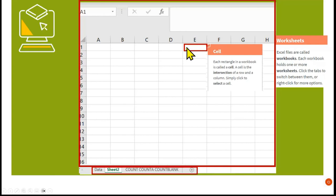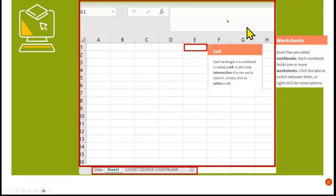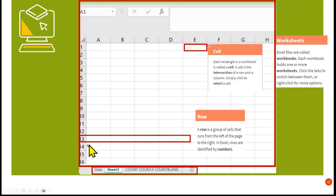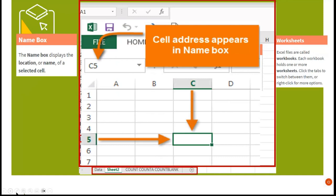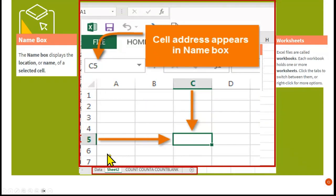If you look at the row and the column — this would be a row and this would be a column. Where the two meet is called a cell, that's the intersection. If I type in one cell you'll see the cell address appears in the name box — so the cell name would be C5, first the letter then the number.